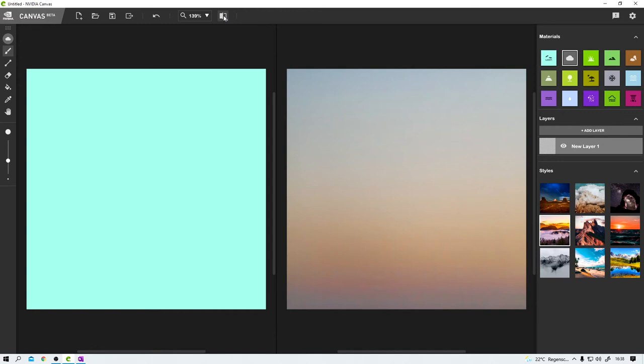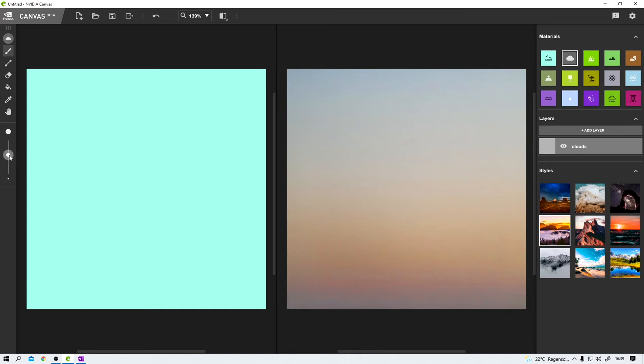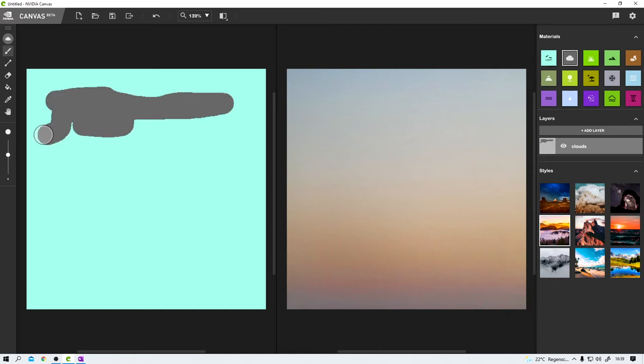Now let me show you how this works. First, I rename this already existing layer to Clouds, just to keep everything nicely organized. Then I choose the material I want to start with, in this case, Clouds. Next, I need to select a brush and the brush size. And now, it's time to paint.